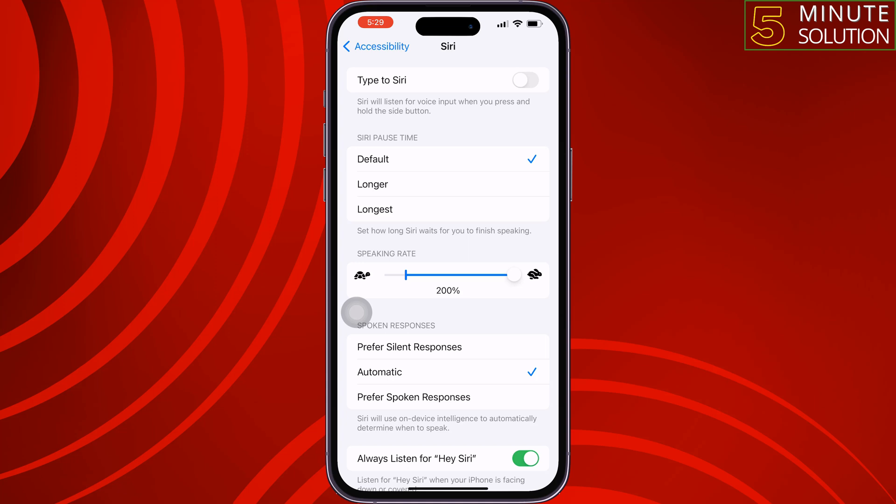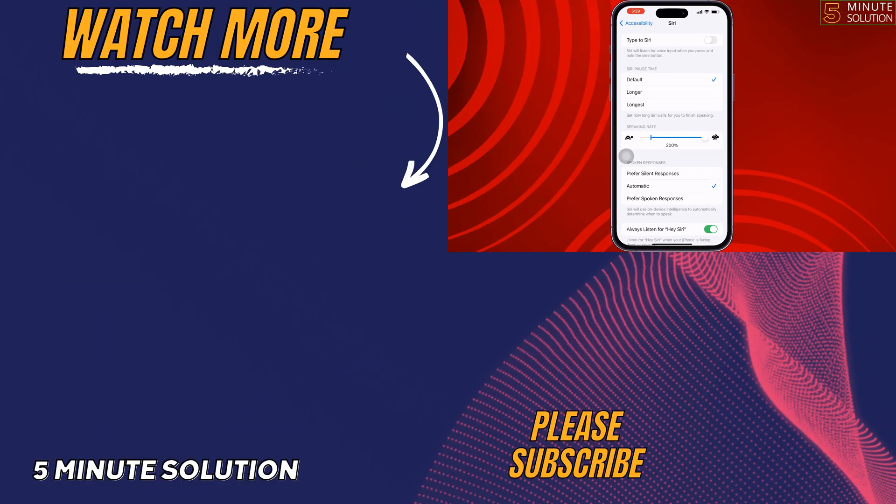If you found this video helpful, don't forget to subscribe to Five Minute Solution. See you in the next video.